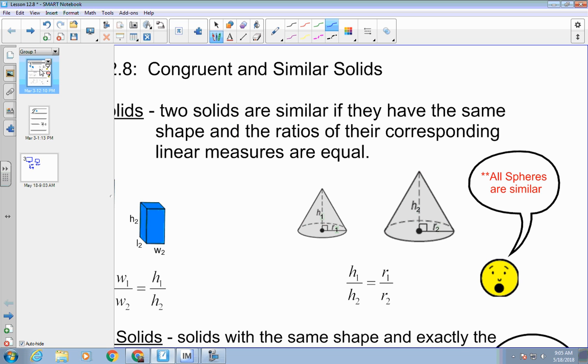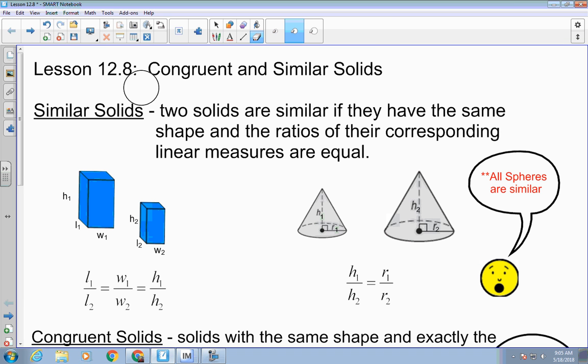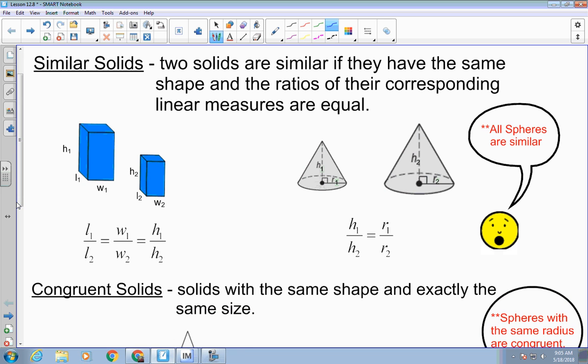Before we set those proportions up, let's talk about the difference between congruent and similar solids. Similar solids are two solids that are similar if they have the same shape — like both rectangular prisms or both cones — and the ratios of their corresponding linear measures are equal. So if I set up a proportion length to length, height to height, they would all be the same ratio. For cones, height to height, radius to radius, slant height to slant height would all have the same ratio.